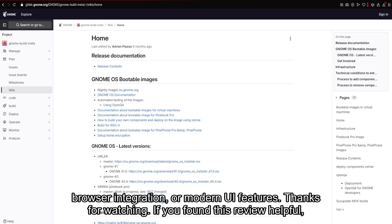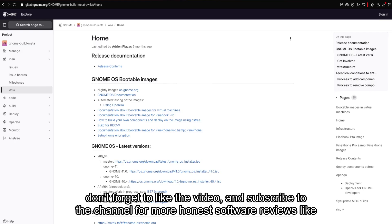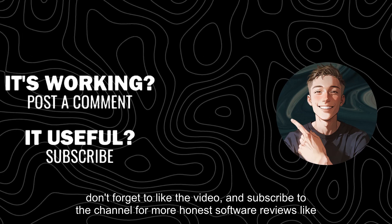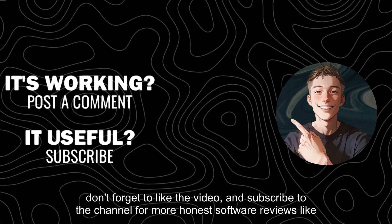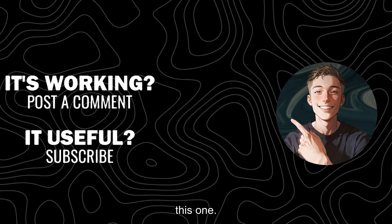Thanks for watching. If you found this review helpful, don't forget to like the video and subscribe to the channel for more honest software reviews like this one.